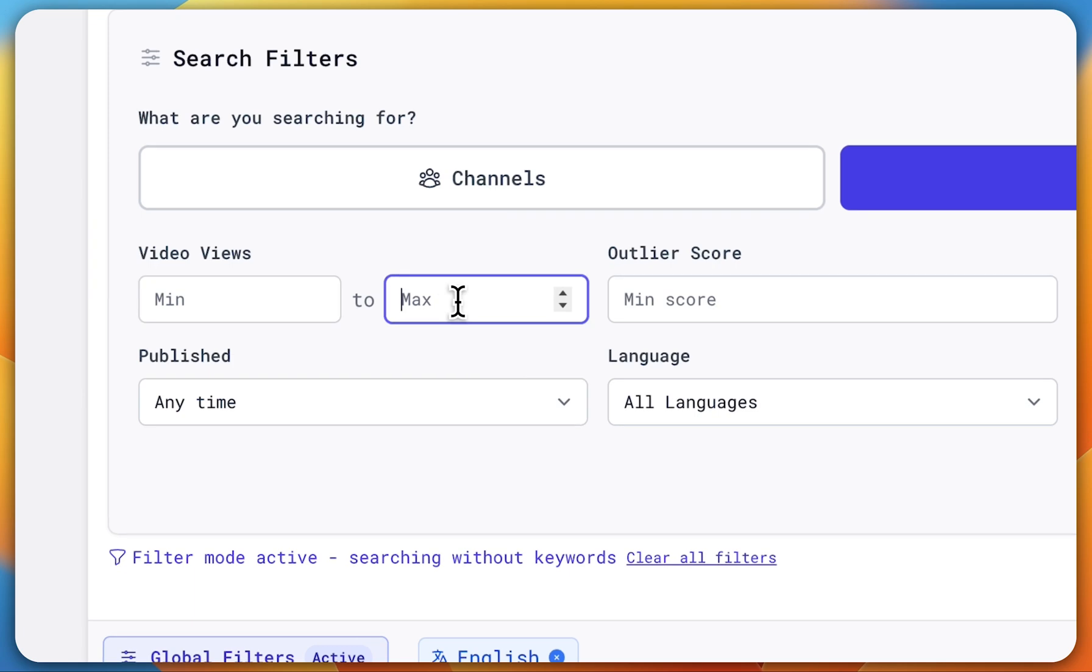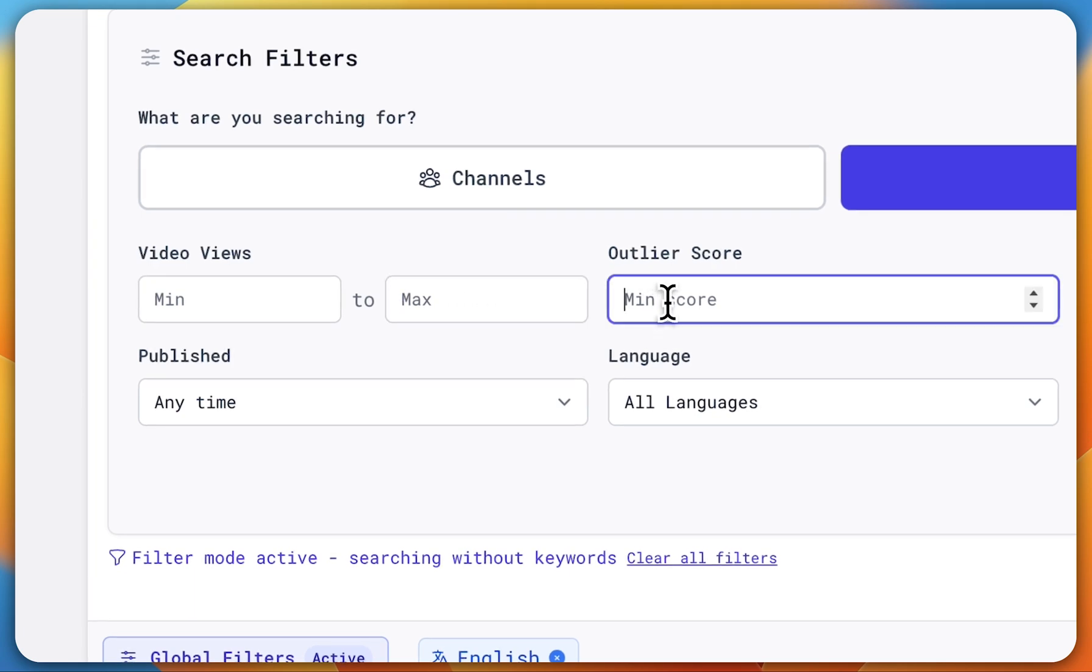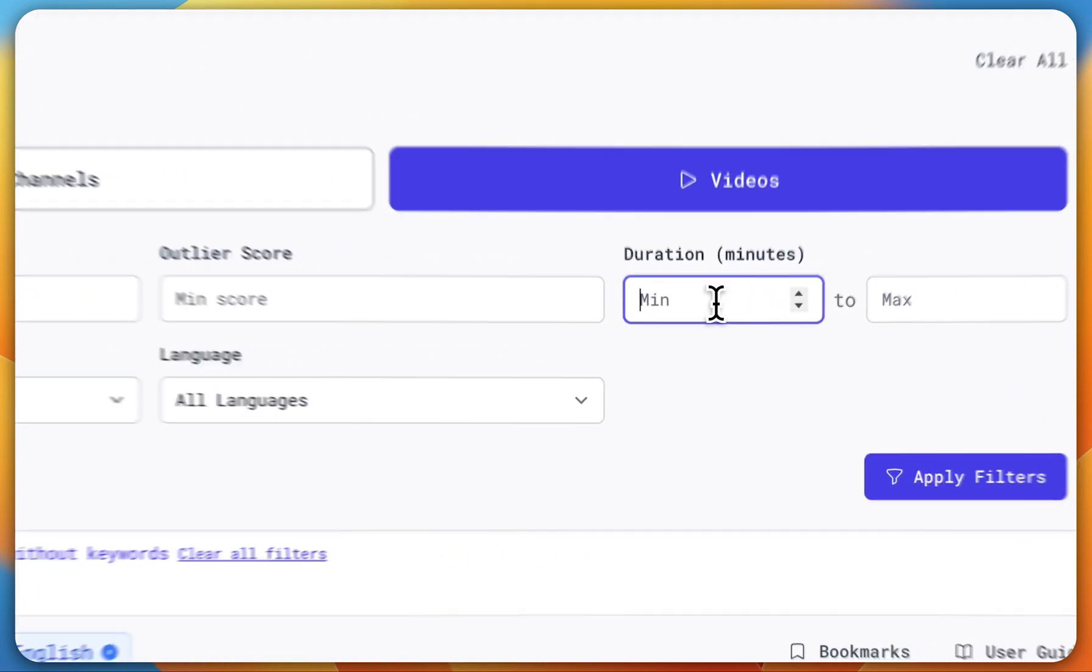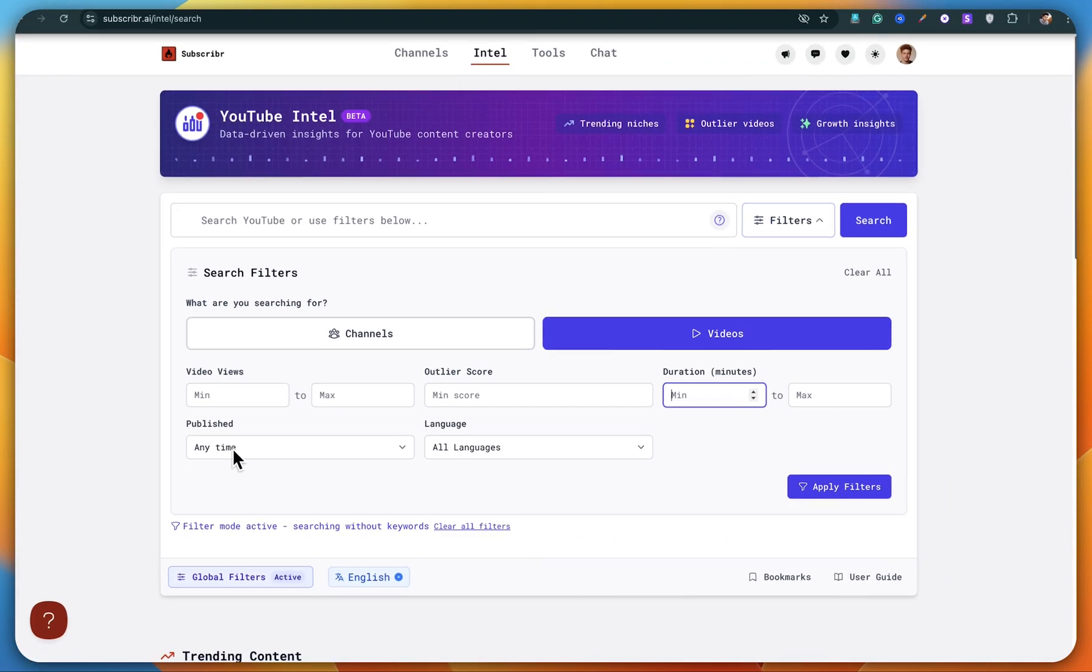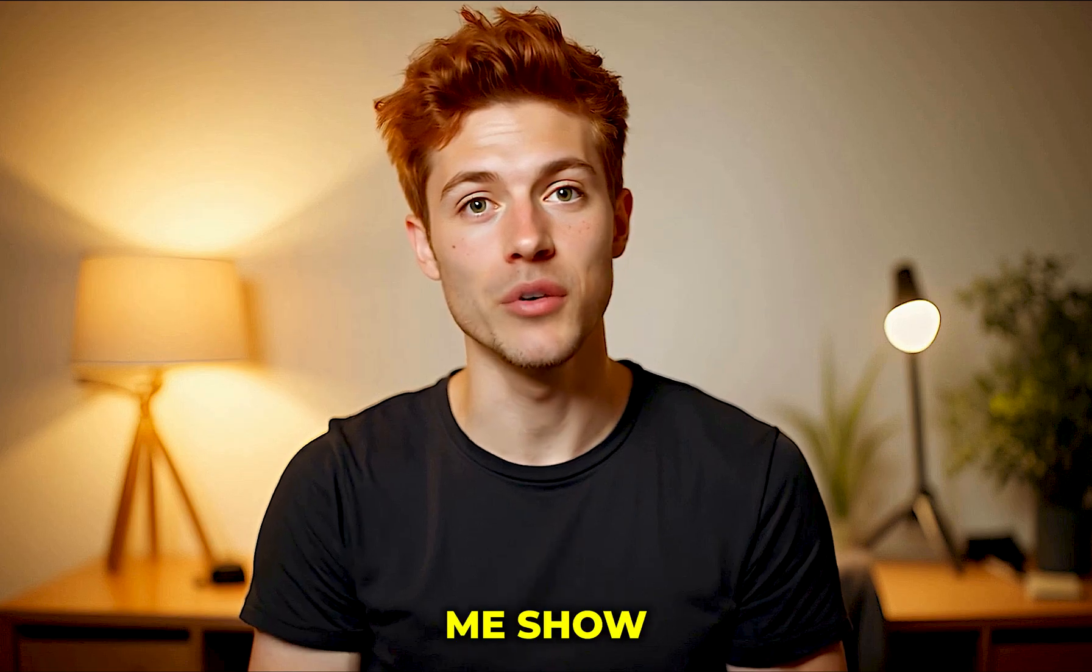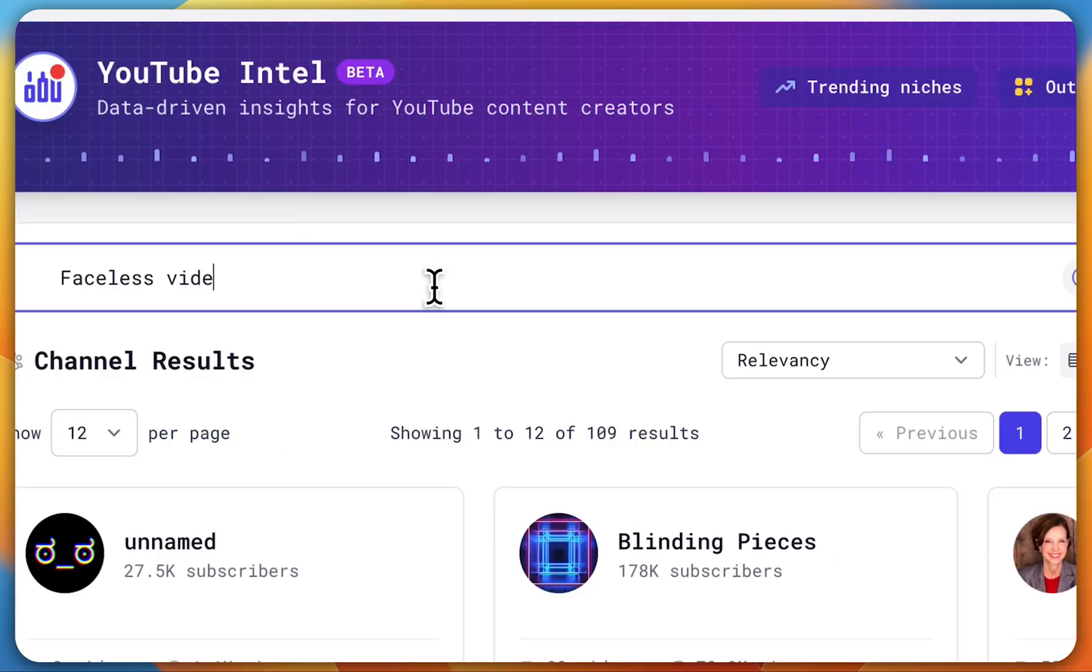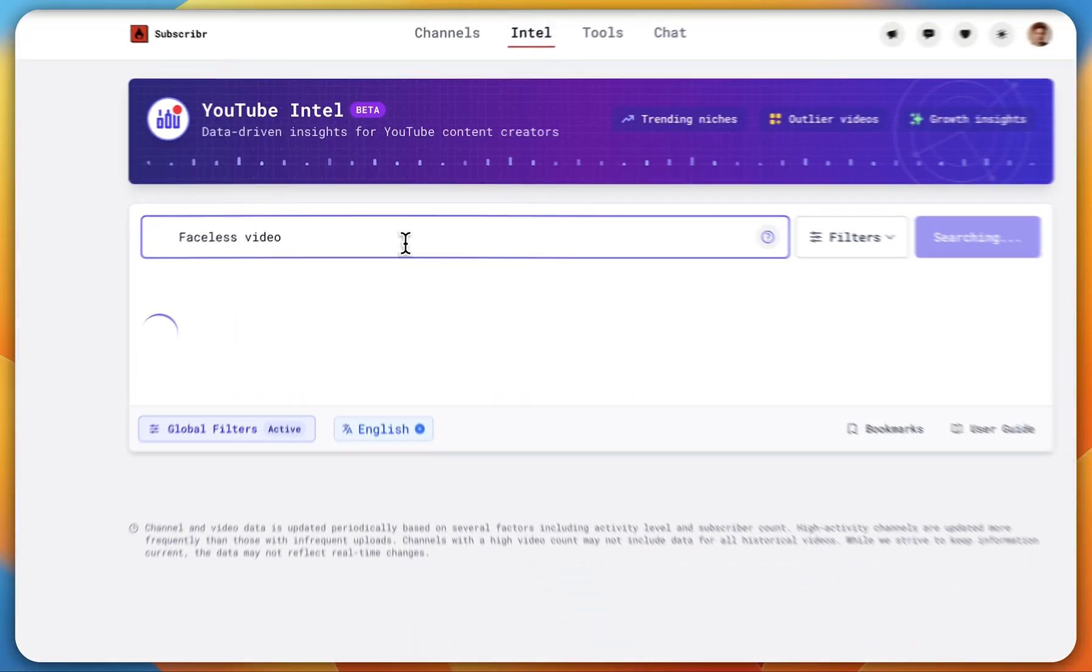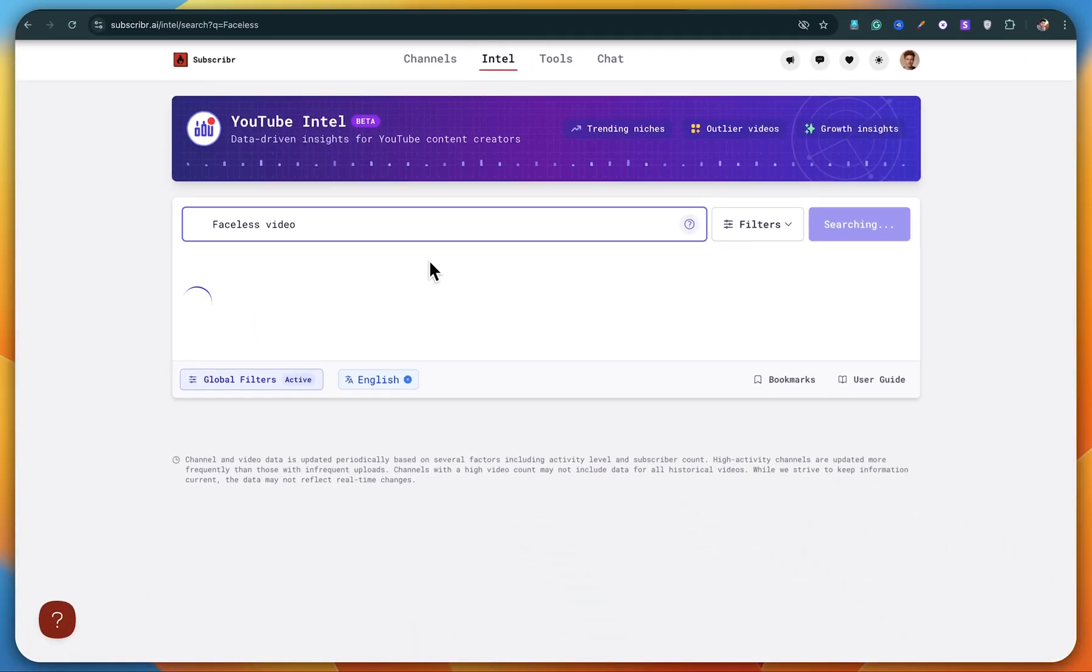Like you can set a minimum or maximum number of views, filter by video duration, publishing time, or even language. Let me show you. I searched for the keyword faceless video and boom, tons of videos related to that keyword popped up instantly.